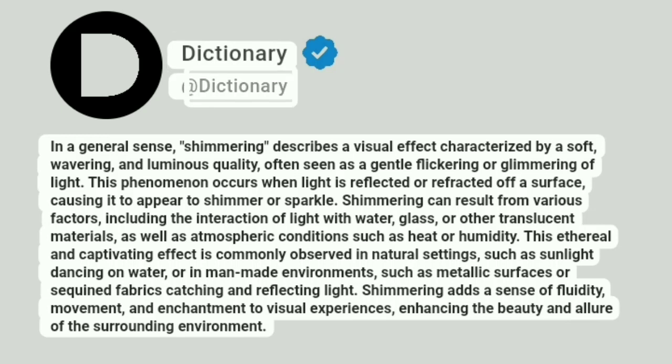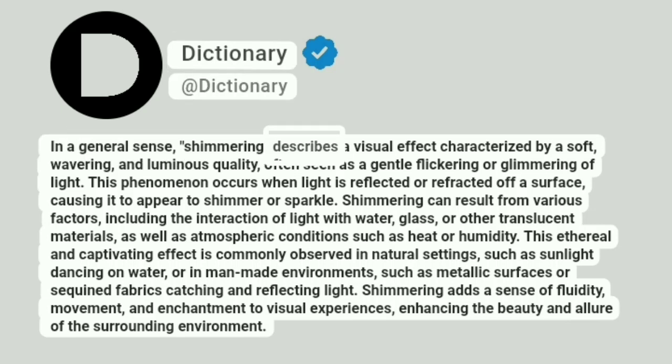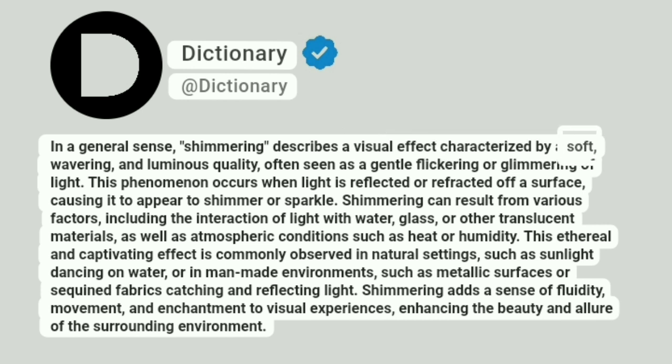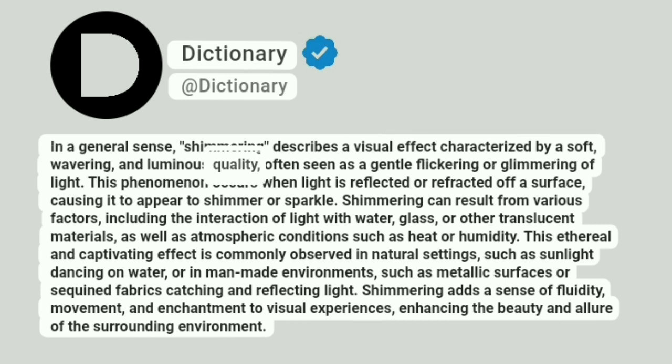Dictionary. Addictionary. In a general sense, shimmering describes a visual effect characterized by a soft, wavering, and luminous quality, often seen as a gentle flickering or glimmering of light.